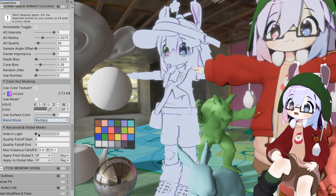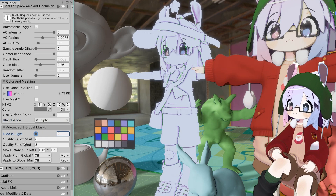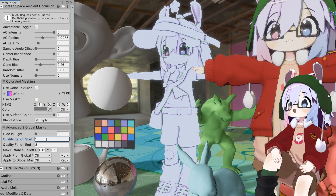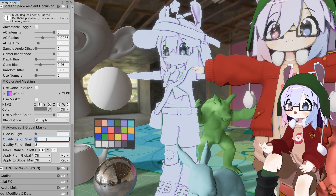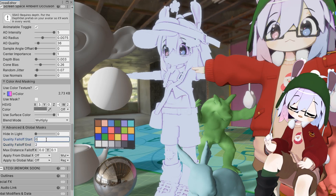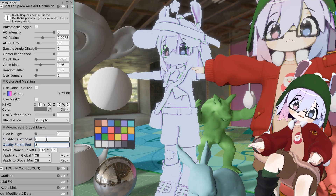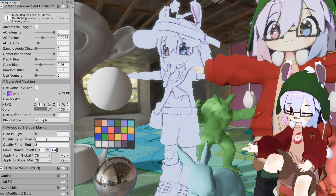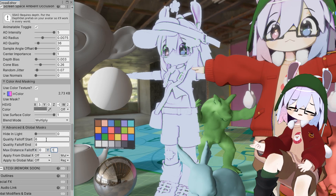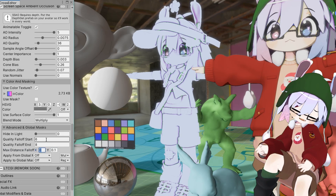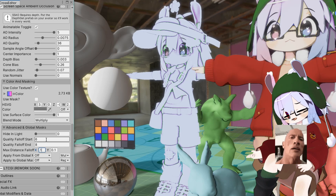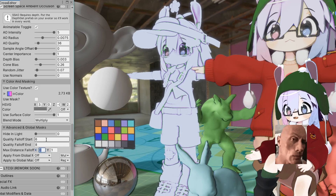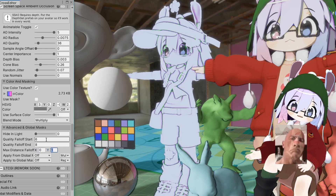Hide in light will stylistically hide AO in the direction of light. Quality fall off start is the distance from the camera beyond which quality will steadily reduce until quality fall off end, which disables SSAO beyond a certain distance. Max distance fall off determines the difference in depth beyond the radius beyond which shadows will steadily attenuate and terminate completely — basically, it's how far the AO can reach. These should almost always be below 1.